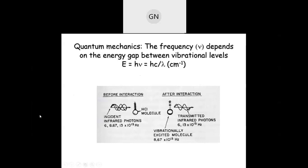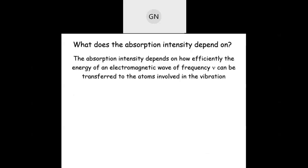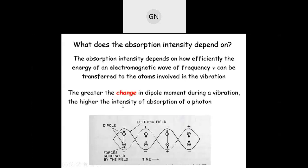Only the natural frequency — the frequency that matches — is observed. Not all molecules absorb IR light; a molecule must be IR active. There should be a change in dipole moment. In the case of HCl, hydrogen is positive and chlorine is negative — the dipole is between the two different poles, and there is a change or shift in the dipole moment during vibration.